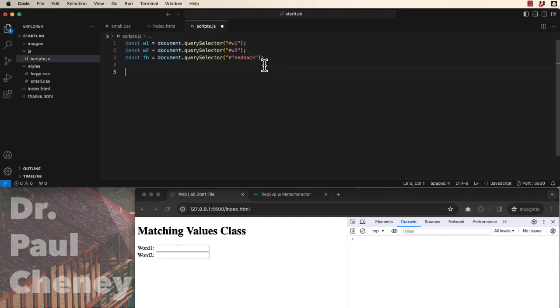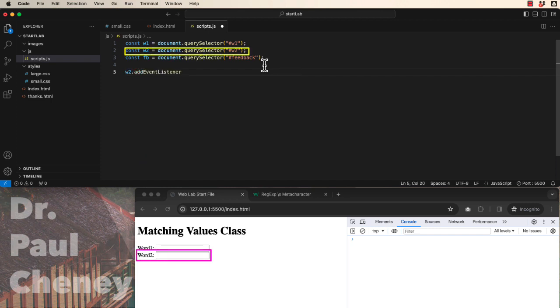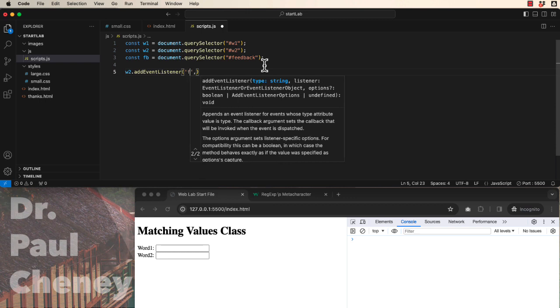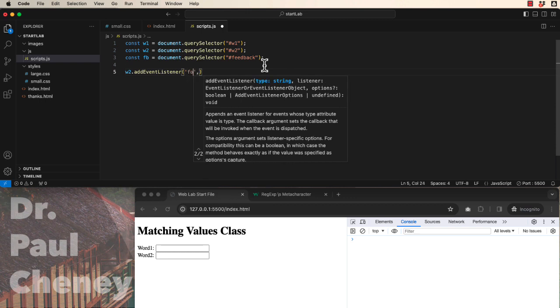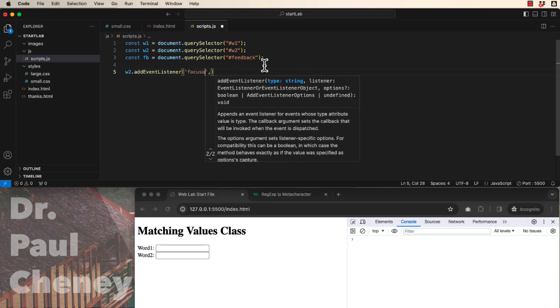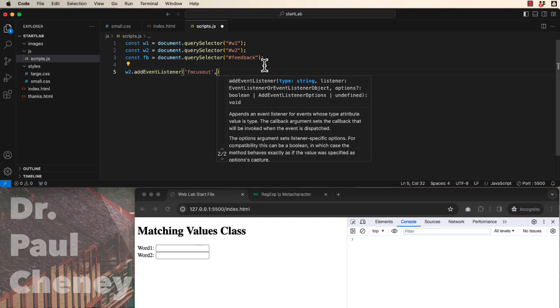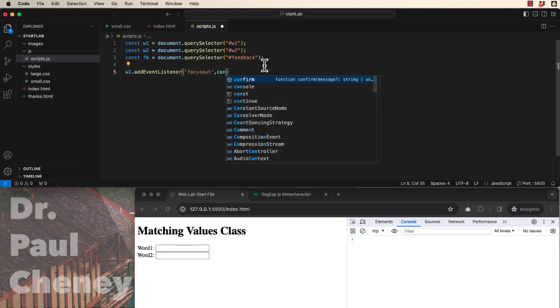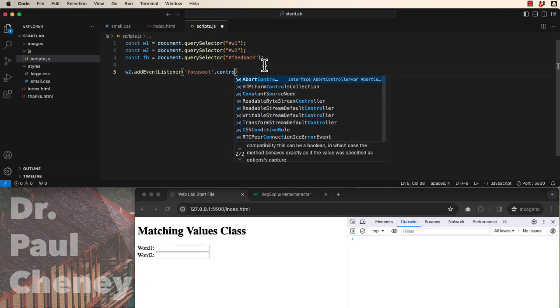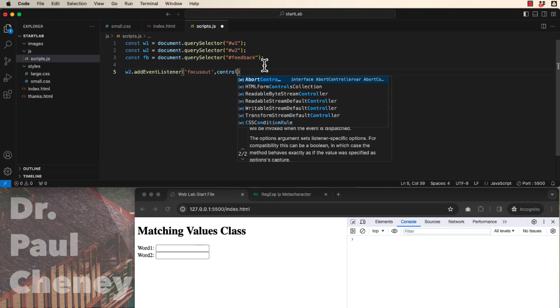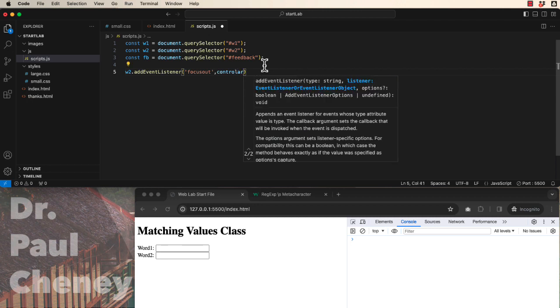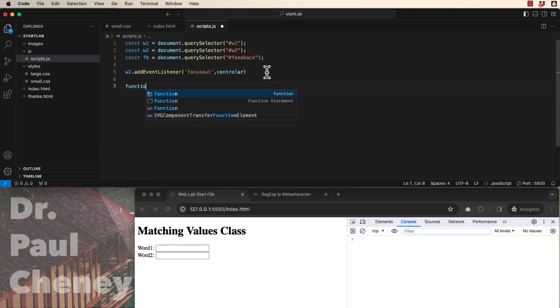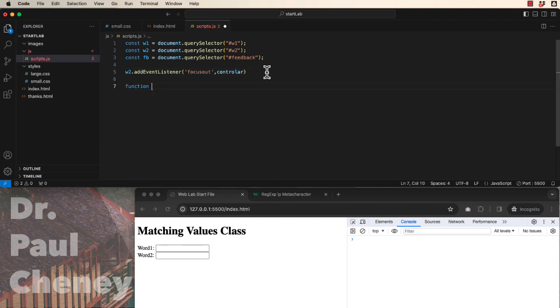Next thing we're going to do is add an event listener to the second input. The event listener will be focus out. In other words, when you click the mouse outside of the box. And we're going to call a function called controlar. That's a Spanish word. I'm not sure I said it right. Function. And we use this exact same word.